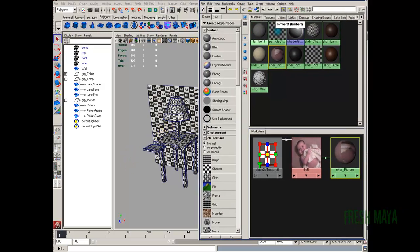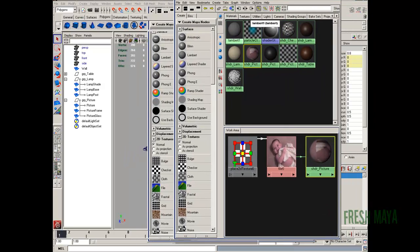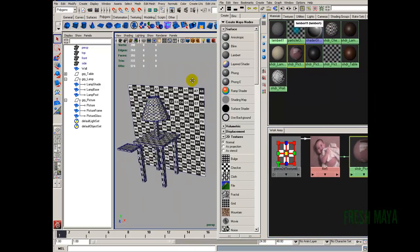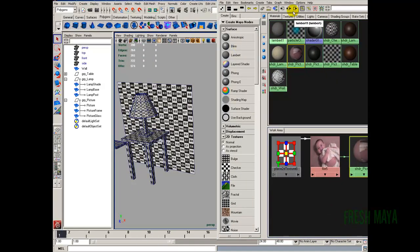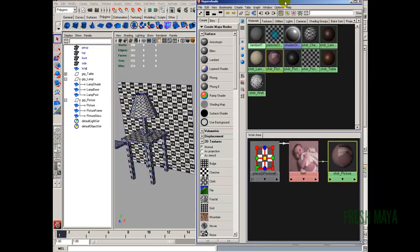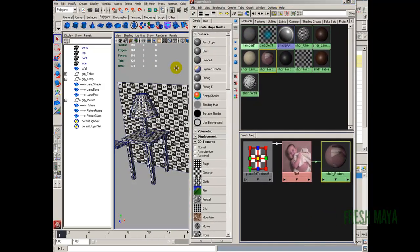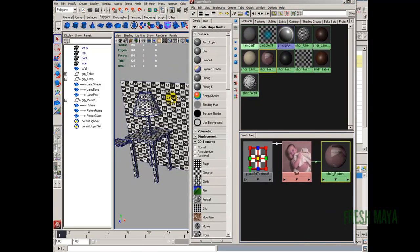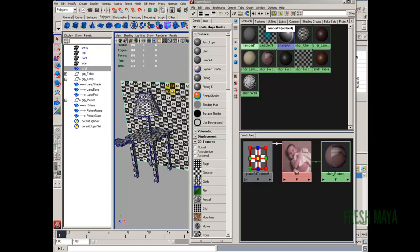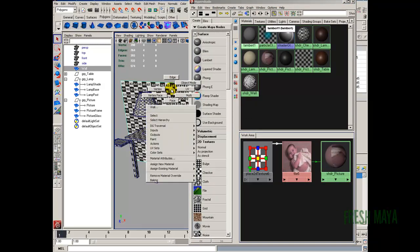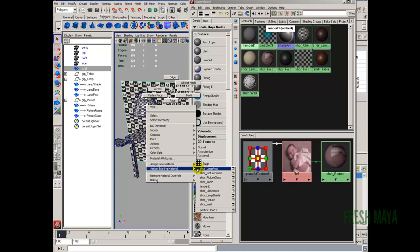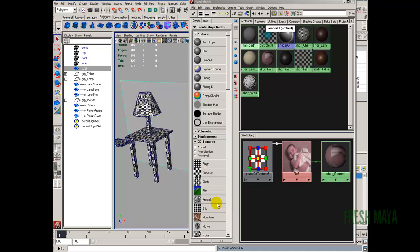There's a couple ways that we can do this. Let me try to make this so you can see everything as much as possible here. We'll start with the wall. We can select our wall. We can right click on our wall. We can go down to Assign Existing Material. And then we can look for our wall shader, which is right there. Shader underscore wall. And now it's applied.